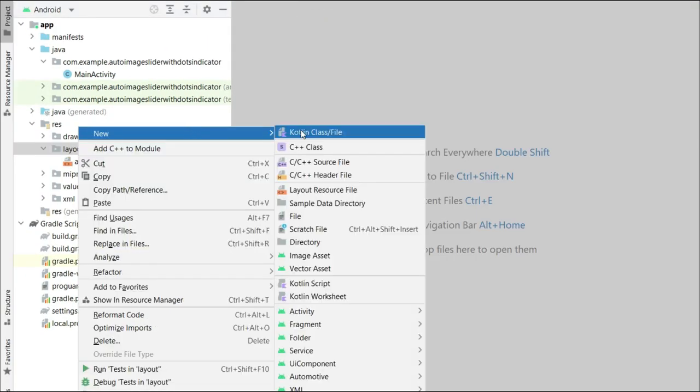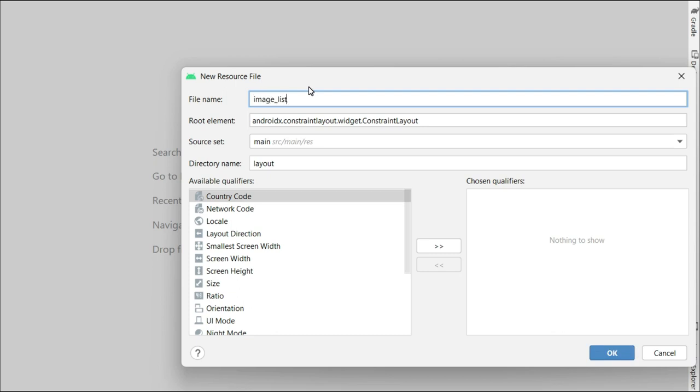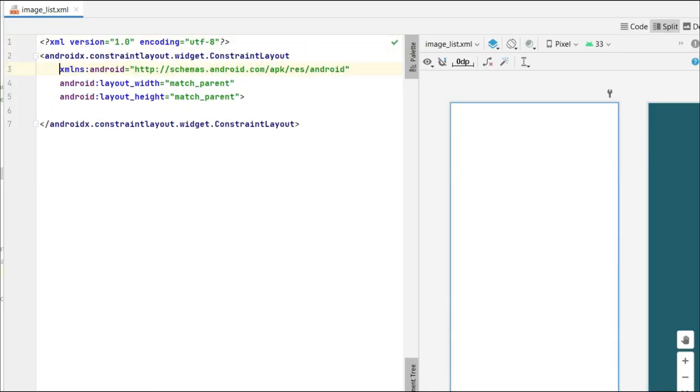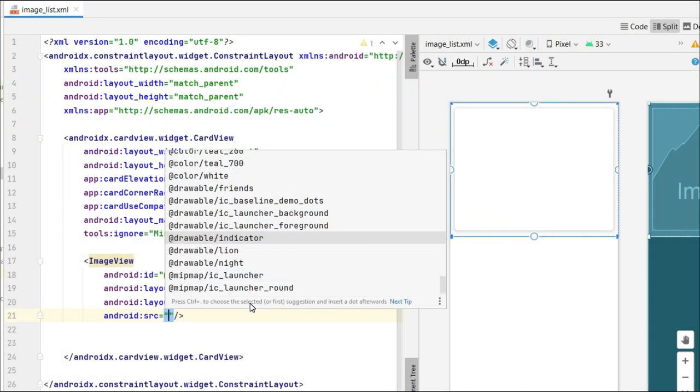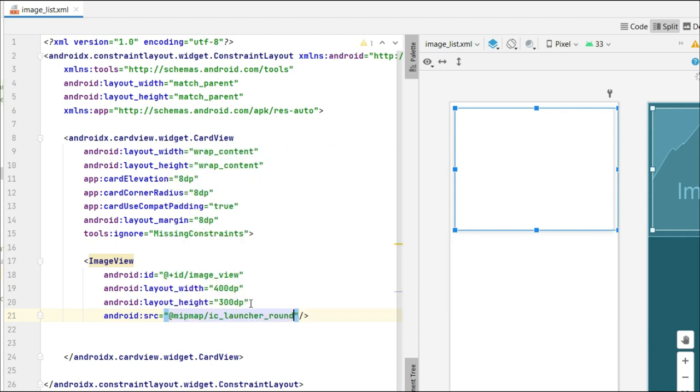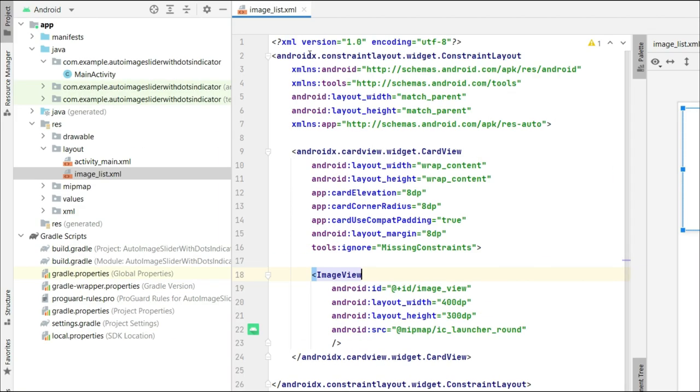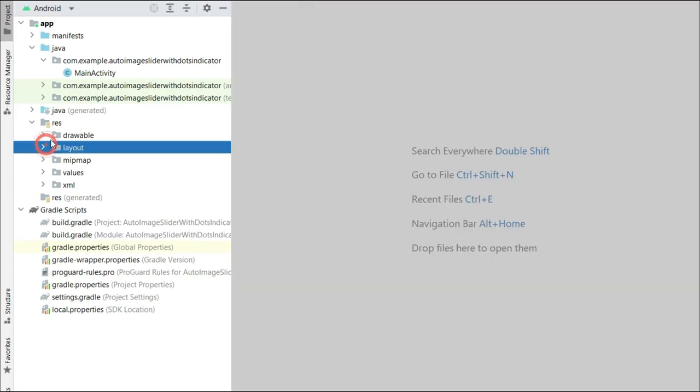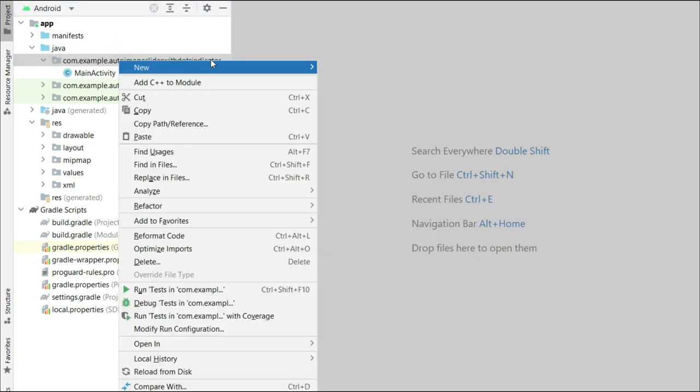Now let's create another layout resource and name it as the image list. Now we are done with all the layouts.